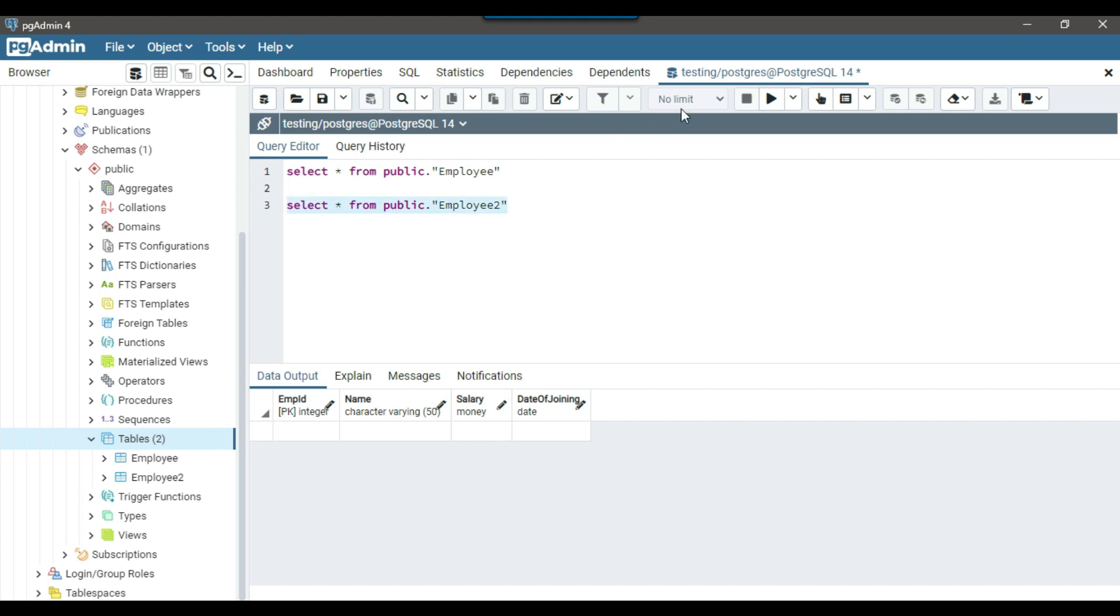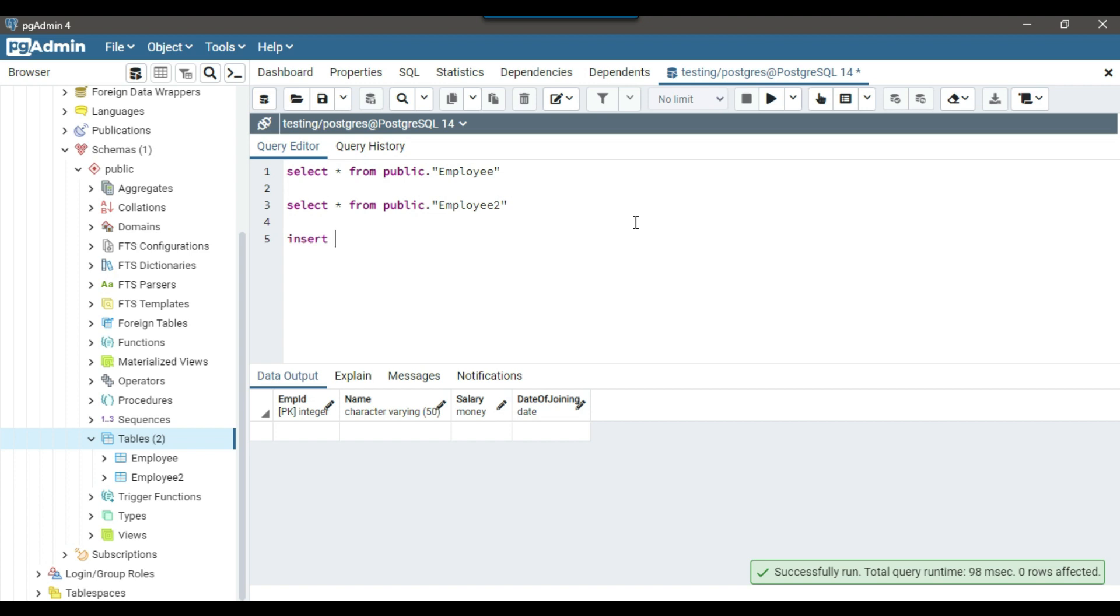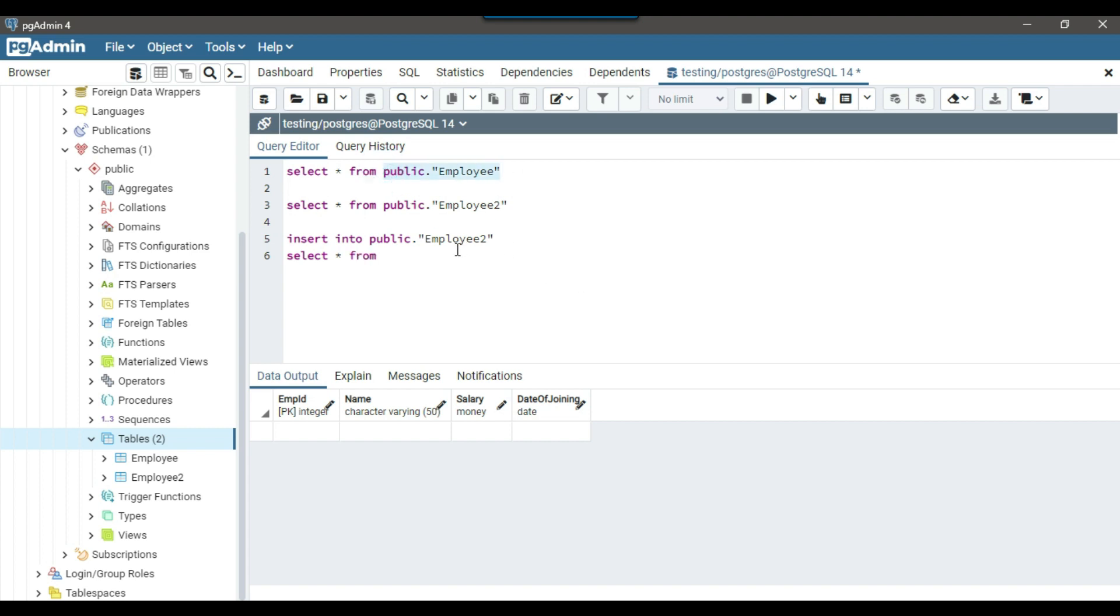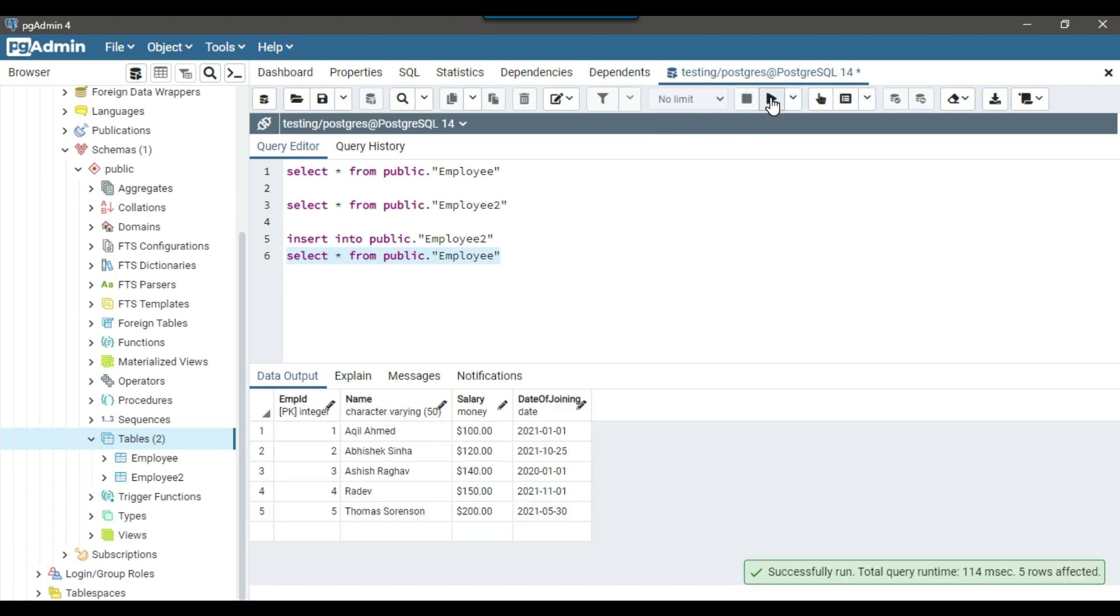Let me just try to insert data into the employee2 table. So we can write insert into destination table. And then we can just do a select star from the original table. So this is our source table. So we will be selecting data from employee table, 5 records. And then we will be inserting those 5 records into the employee2 table.